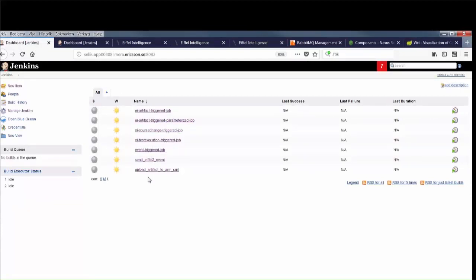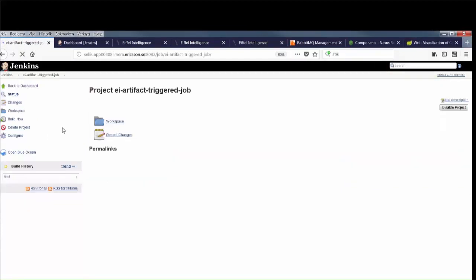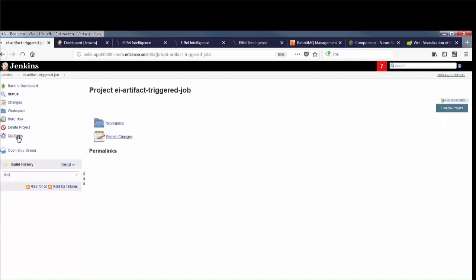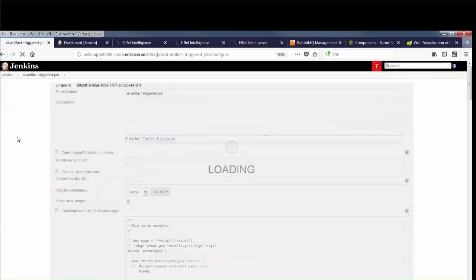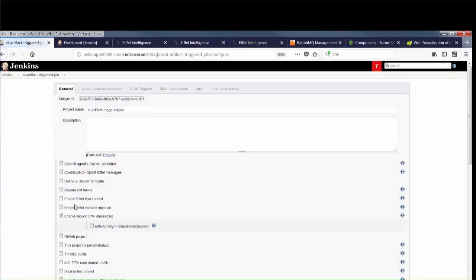Let's begin by looking at one of the Jenkins jobs. The EI artifact trigger job is triggered by Eiffel intelligence. It has the enable implicit Eiffel messaging checkbox ticked, which means that it will automatically send events like activity started and activity finished.